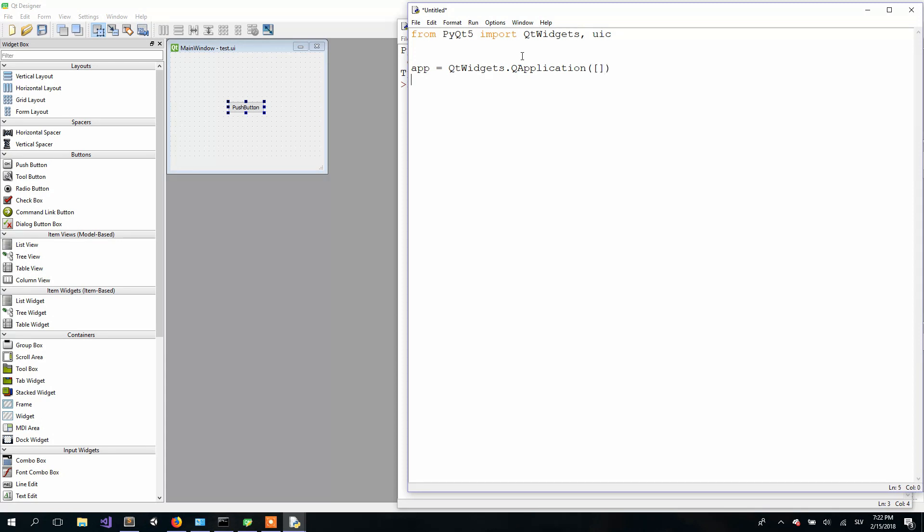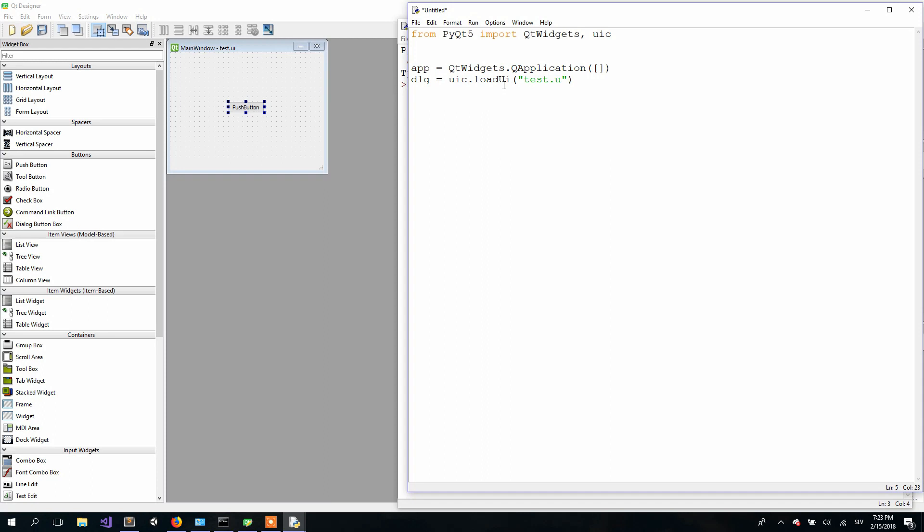In this step, it's very important that you give it the same name as you did in the designer when you saved the user interface. In my case, I saved it as test.ui. Then we just call both of them so our user interface will be shown when the program starts.